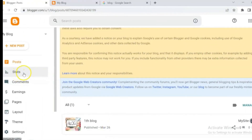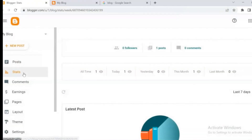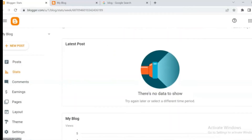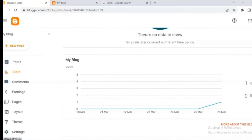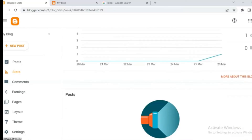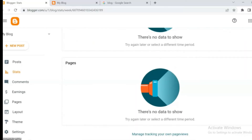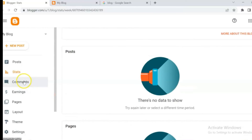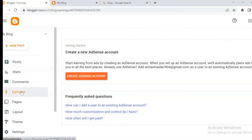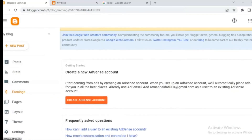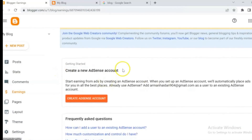We published our first post. From stats, you can check your viewers, number of your posts and pages. You can also earn from AdSense with Blogger, so you can check your earnings from here.